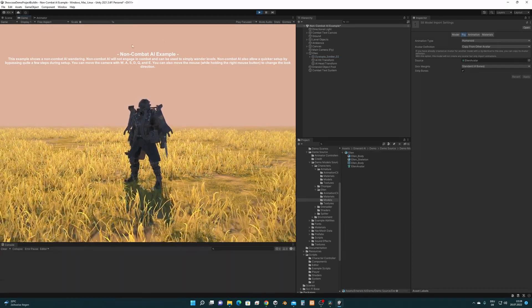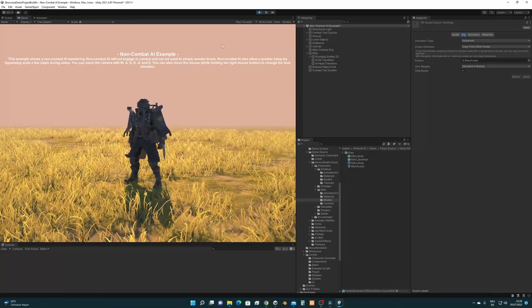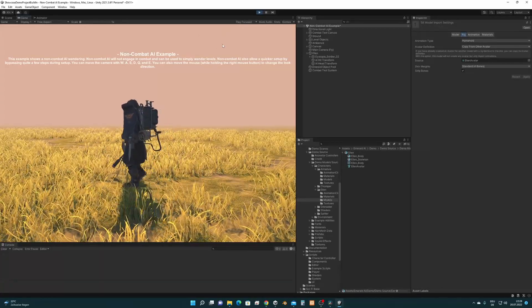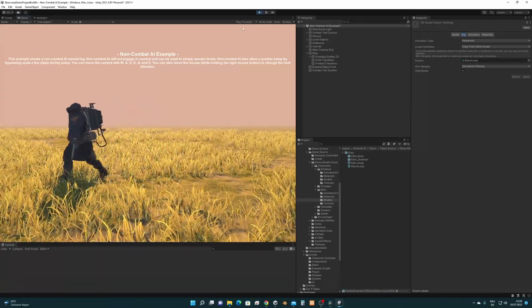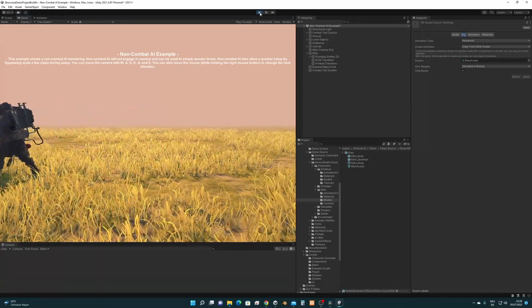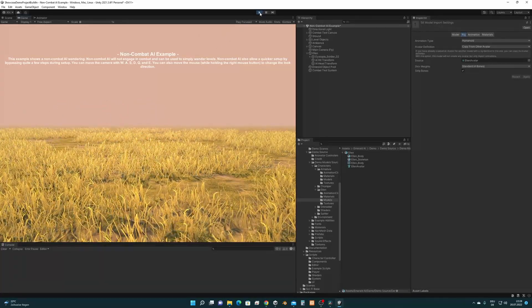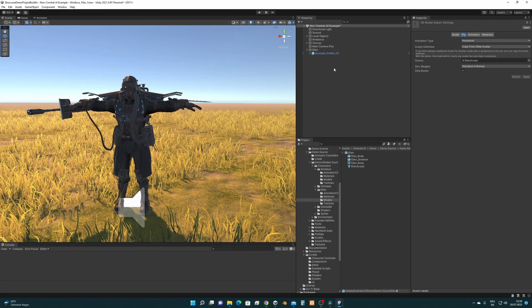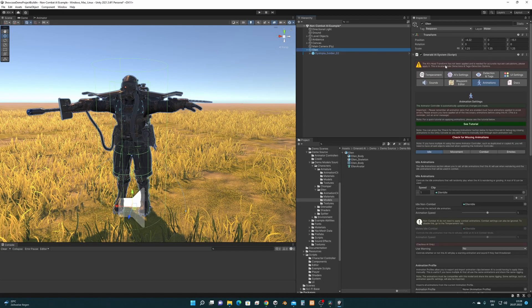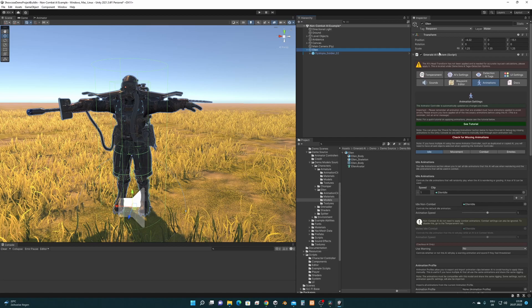Yeah, he is. Yeah, this works. The character is configured as Humanoid now and is inside of Emerald AI or let's say it's using Emerald AI to move around.